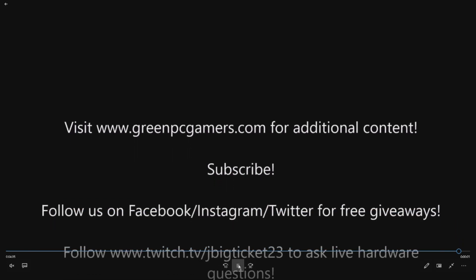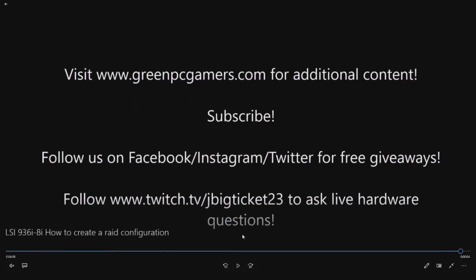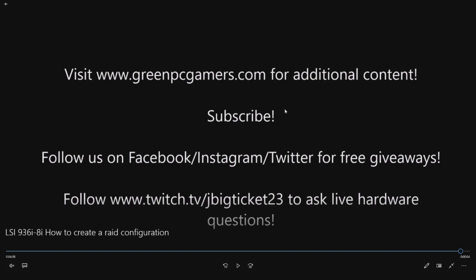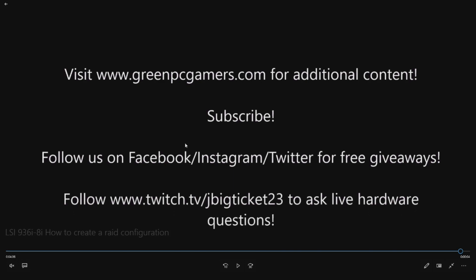So I really appreciate watching this video. If you're curious about additional content, we do tons of videos just like this. Go to GreenPCGamers.com. If this was a helpful video to you, please subscribe to the YouTube page. That really helps us out. And follow us on Facebook, Instagram, Twitter for free giveaways.